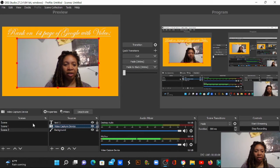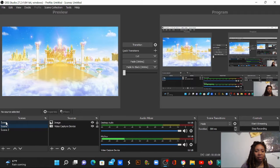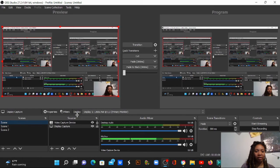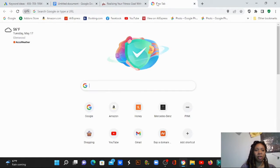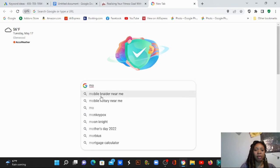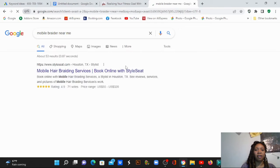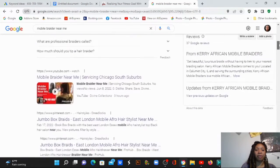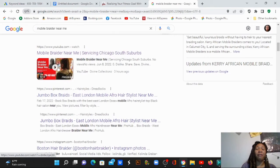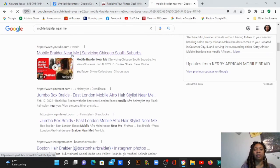I'm going to go on to Google so you all can see. I'm going to type it in right here — and it ranked, I kid you not, within 48 seconds of me doing the video. This is for 'mobile hair braider service in Chicago South Suburbs.'